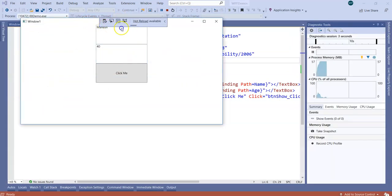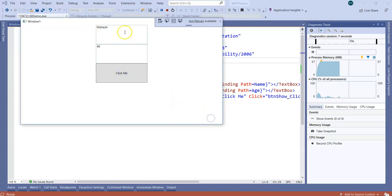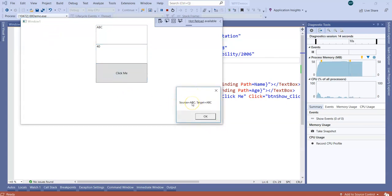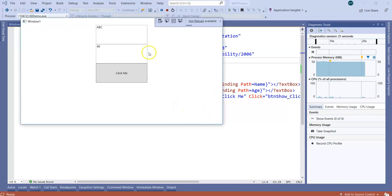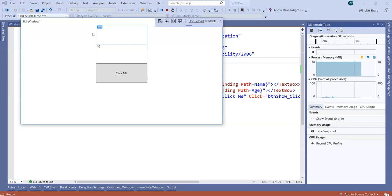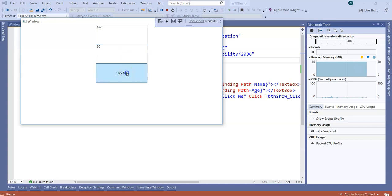Now observe: we have Mahesh here. When I click the button it shows target is Mahesh and source is Mahesh. If I change the text to 'ABC', it quickly shows the source also automatically changes — confirming one-way-to-source binding, which is the default. In WPF, the source is any class or entity with properties bound to UI elements. If I change the target, the source automatically changes.